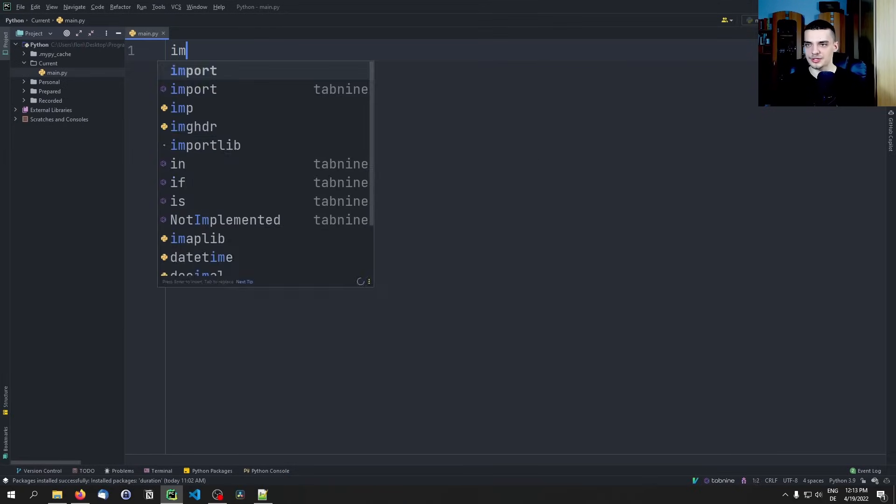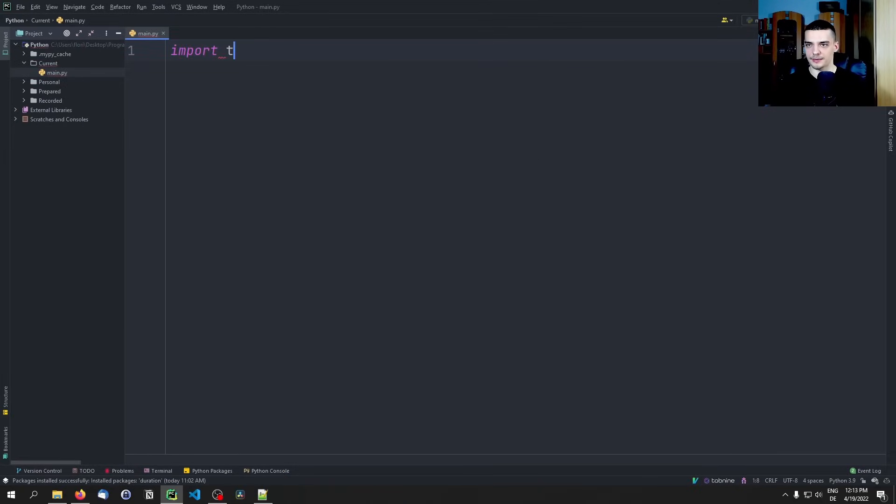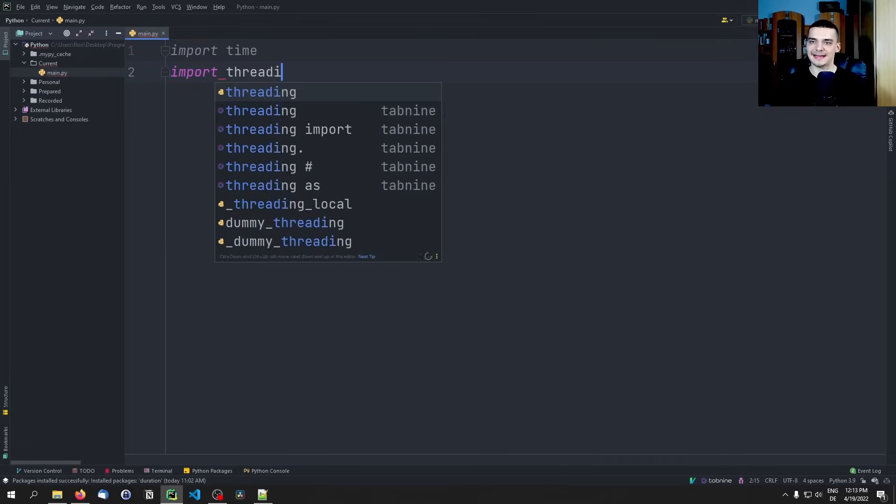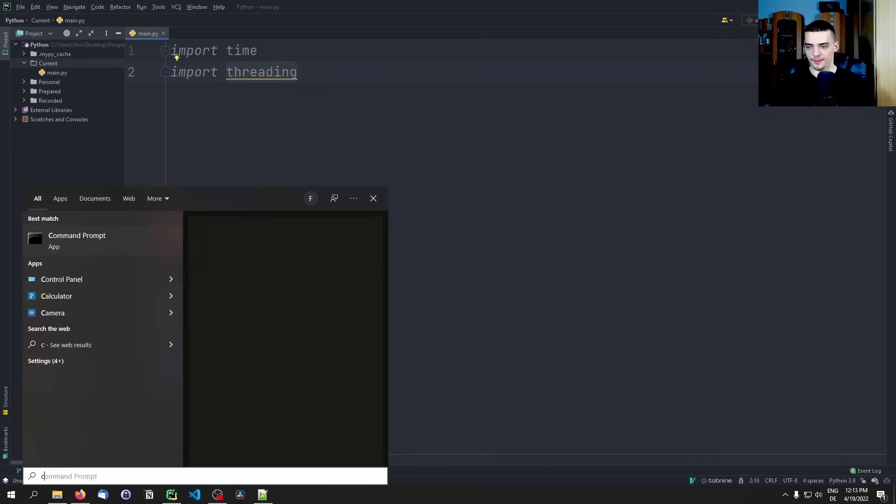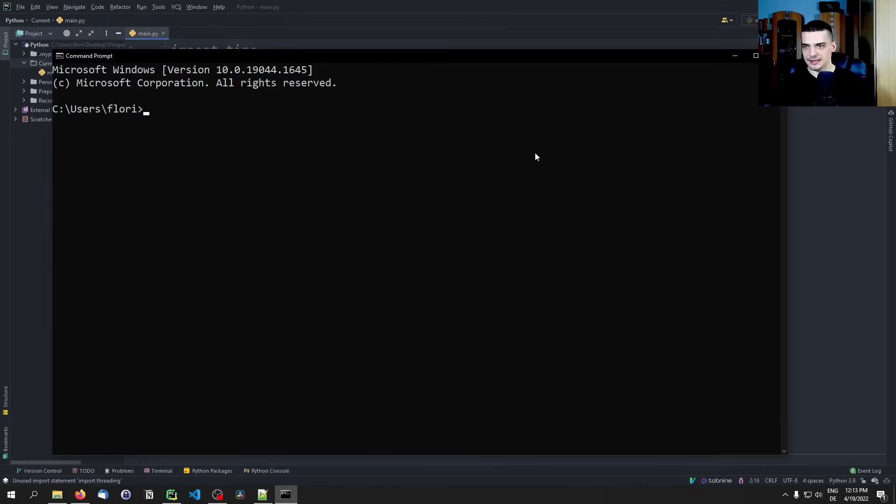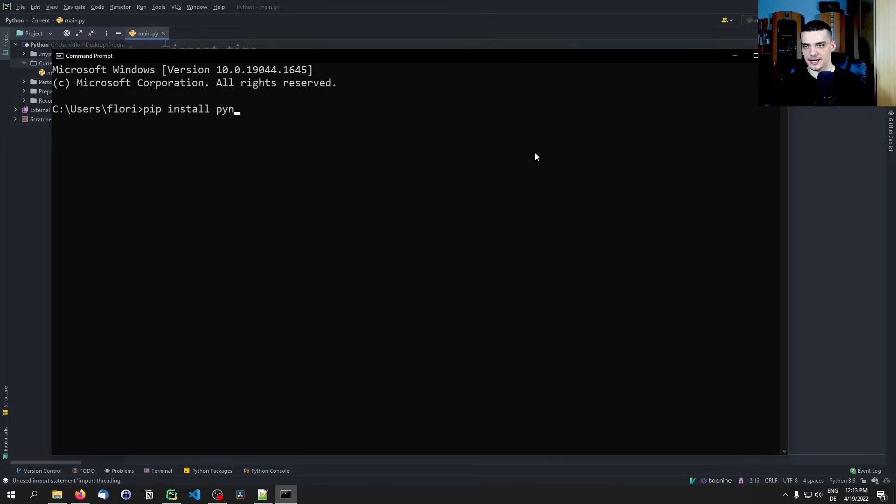For that we're going to import a couple of libraries. We're going to start by importing time, importing threading, and then we need to install an external Python module using the command line. This Python module is called PyInput, so pip install PyInput like that - P Y N P U T without an I.